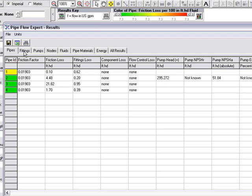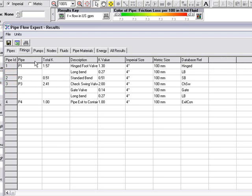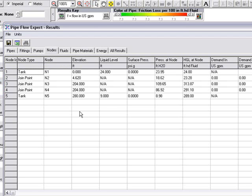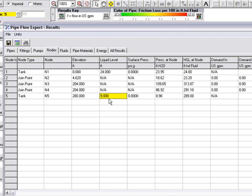We can also click on the fittings tab. And here we have the information about the fittings in the system. We can click on the pumps tab. And again, we can see the pump data. We can click on the nodes tab. And this will give us information about each point in the system, the elevation of the points, gives us the liquid level in the tanks. It also gives us the pressure at each node in the system as the pressure changes throughout the system.